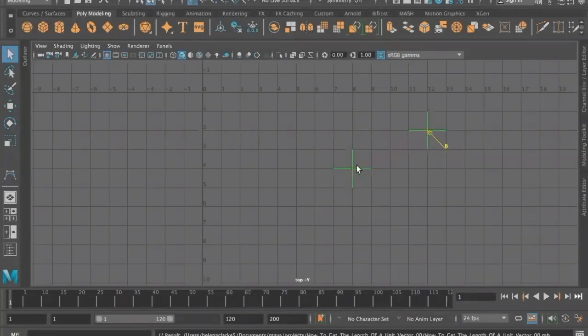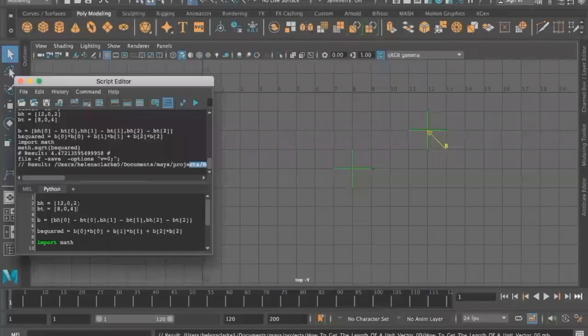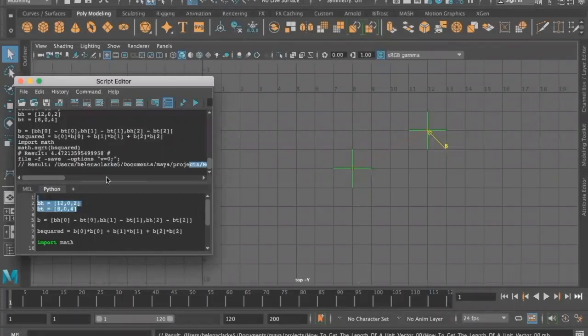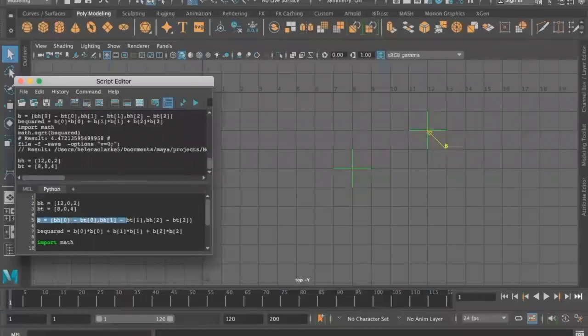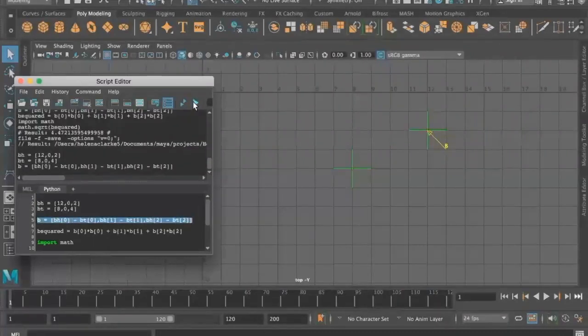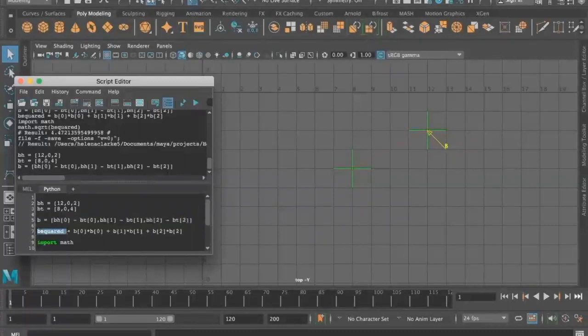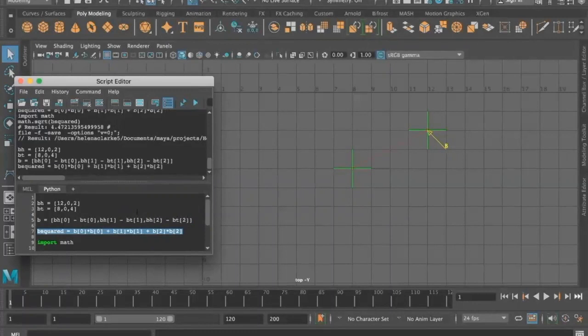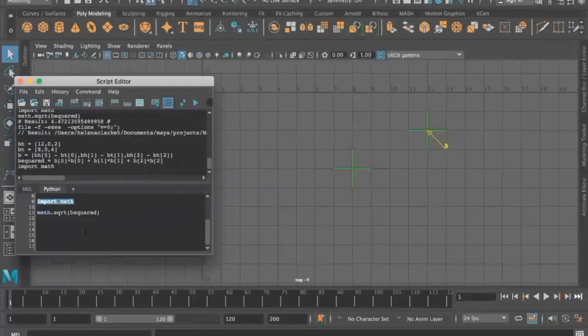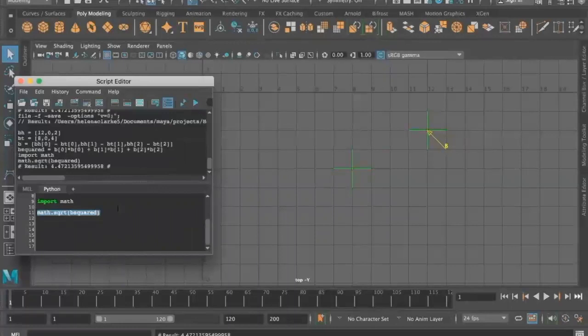To get the length of a vector, the magnitude, we're going to be using Pythagoras' theorem. We want the head of B and the tail of B, because this is essentially the positioning and how we find the length. Then we put in a formula for B and into the script editor with that. Then our Pythagoras' theorem through coding. We're going to put that into the script editor too. B squared, and then import our math in there as well. There is our new position.